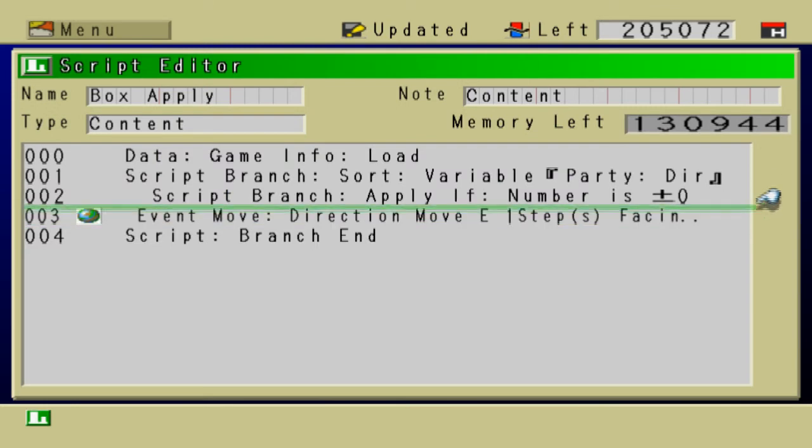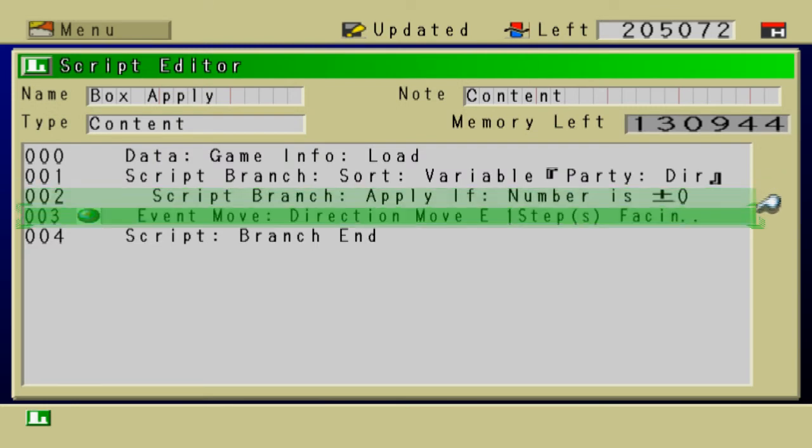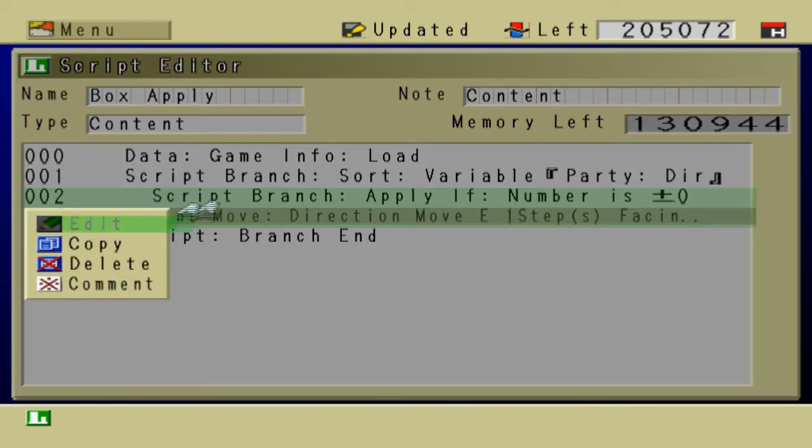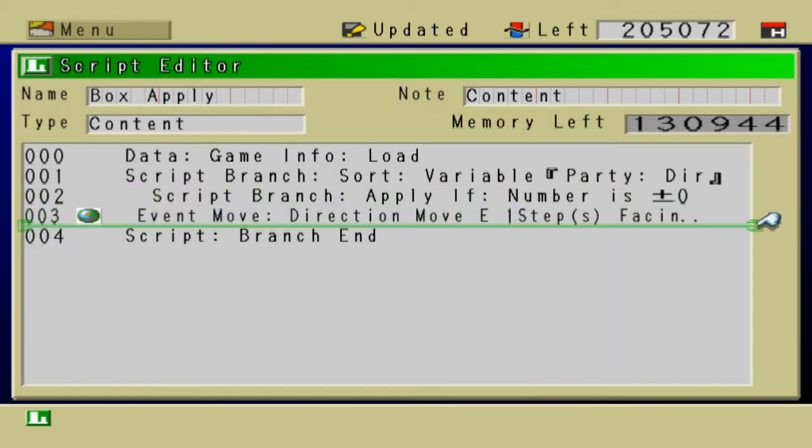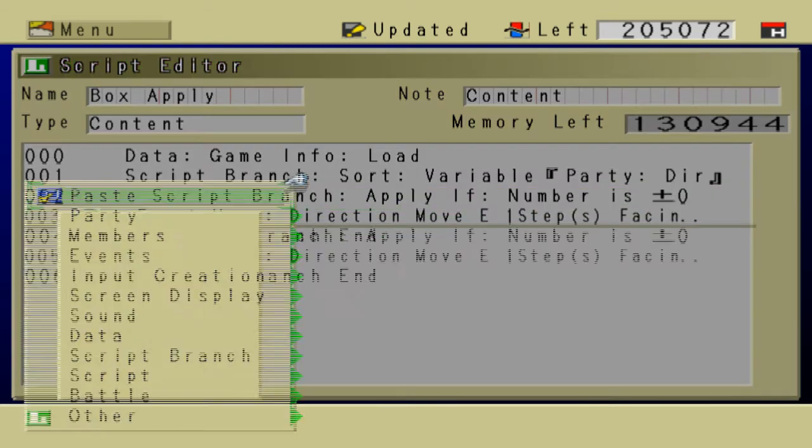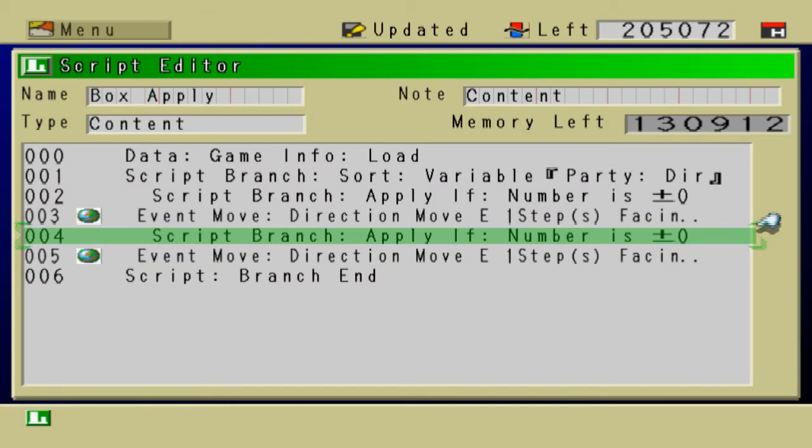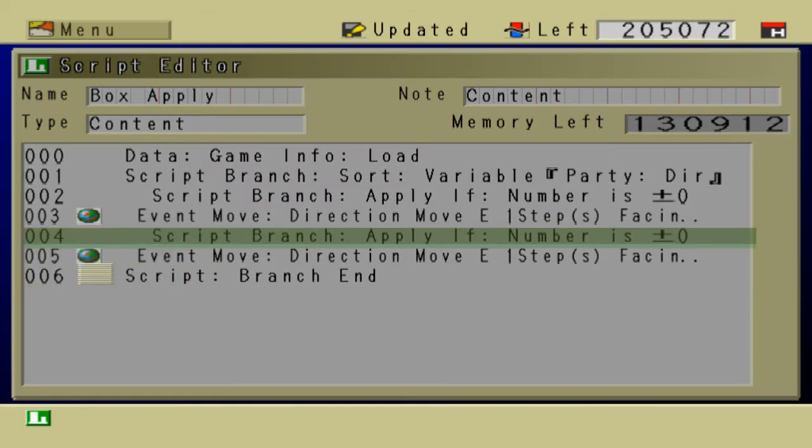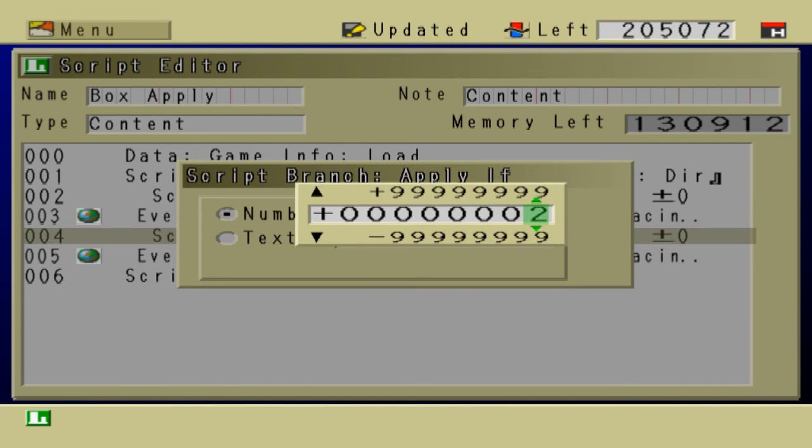We're going to copy this right here. The apply if and the event move. Copy those two. And paste them. This is going to be a different case. Instead of 0, we're going to edit this apply if. Instead of 0, it's going to be 2. And 2 is south.